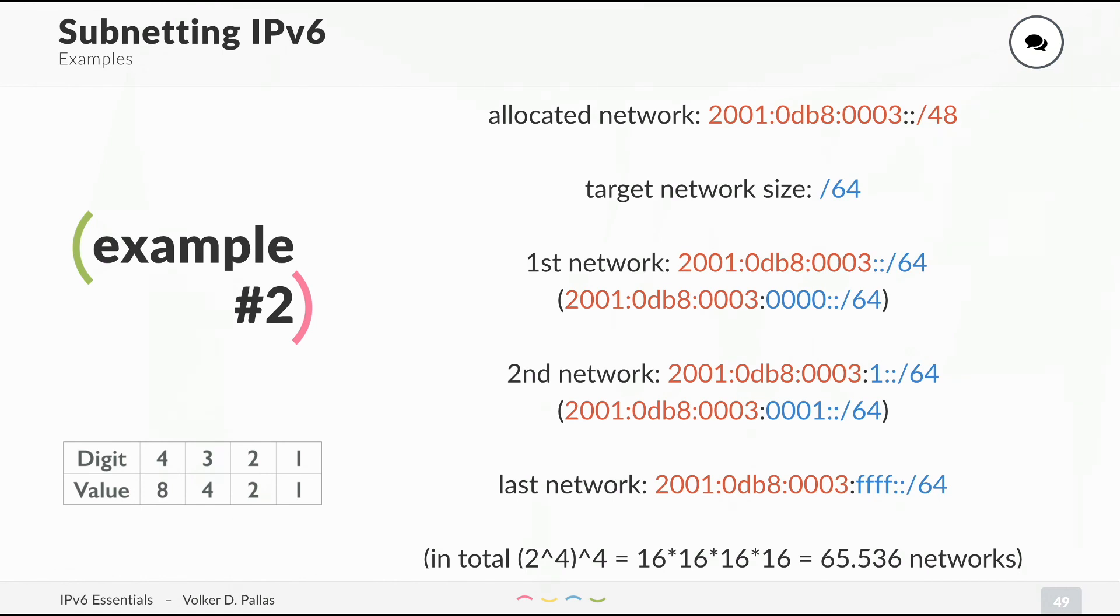And the last network is F, F, F, F, because in hexadecimal, F is the largest number. And in total, we have 65,536 networks available in this /48 if you divide everything into /64s.